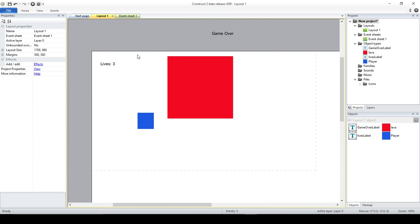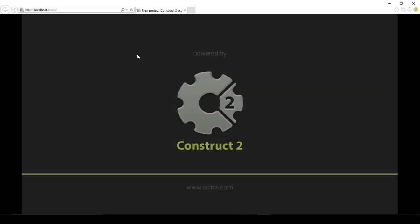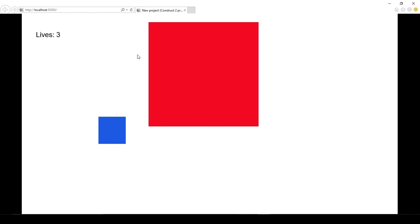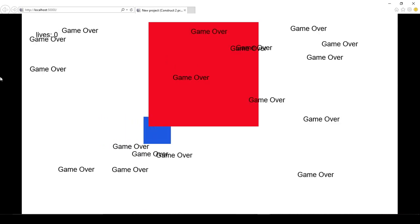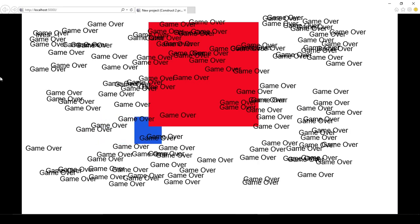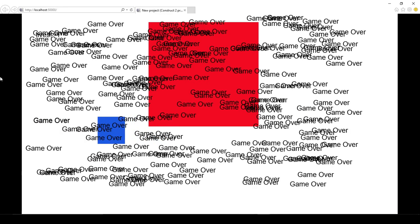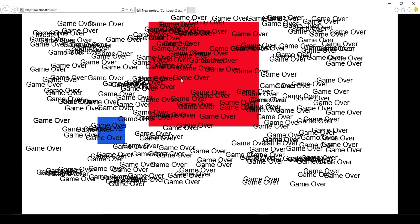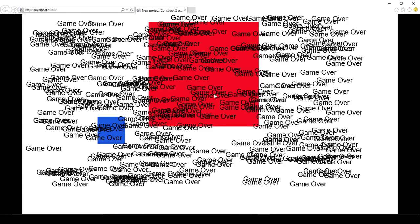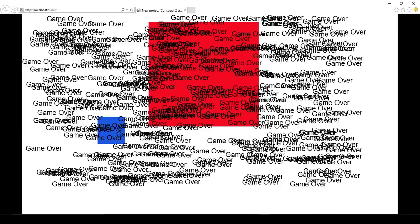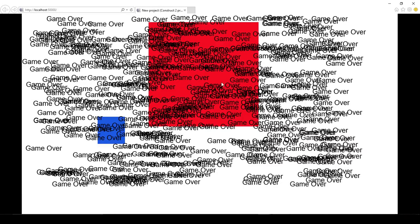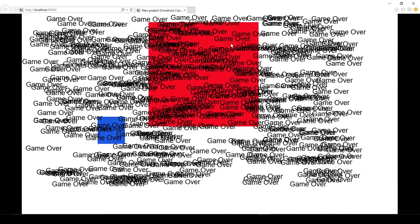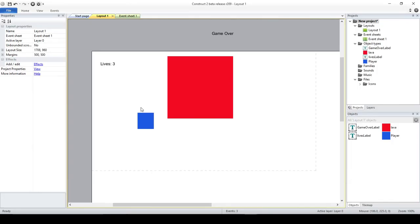So I am going to show you what this is doing so far. You are going to have this blue square that is your player, and this red one that is lava, and every time that you touch your lava, you lose a life. And when you can see it here, when the lives are less or equal than zero, then you are beginning to have this game over labels all over the place.